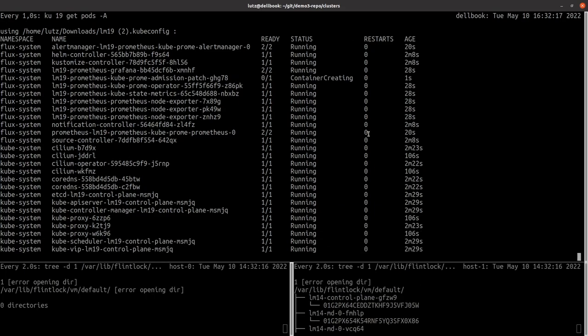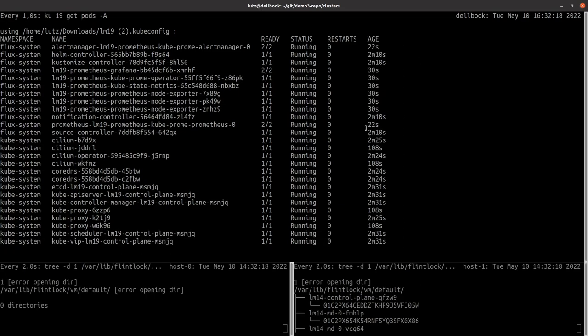Here we have it. After about 4 minutes my new cluster is up and running with the Prometheus profile I specified.